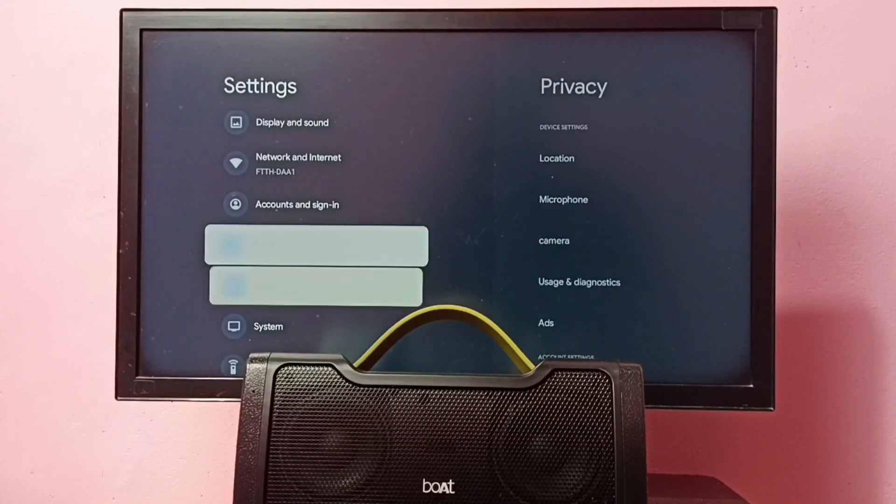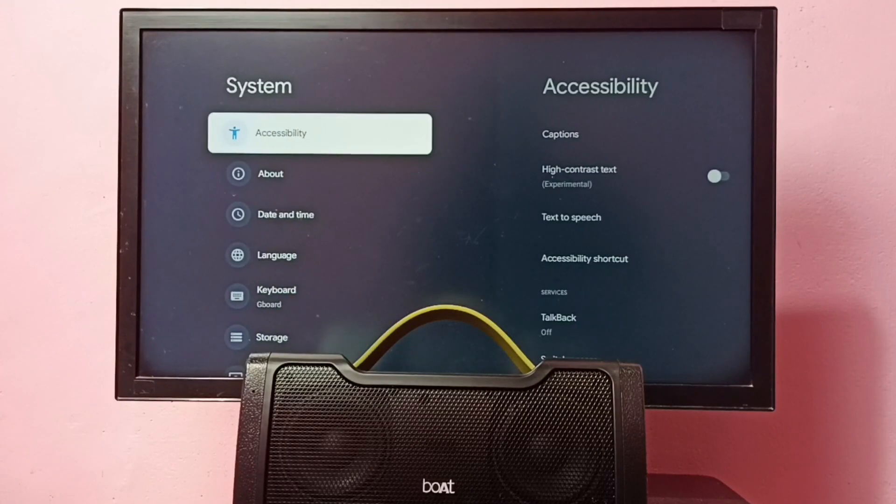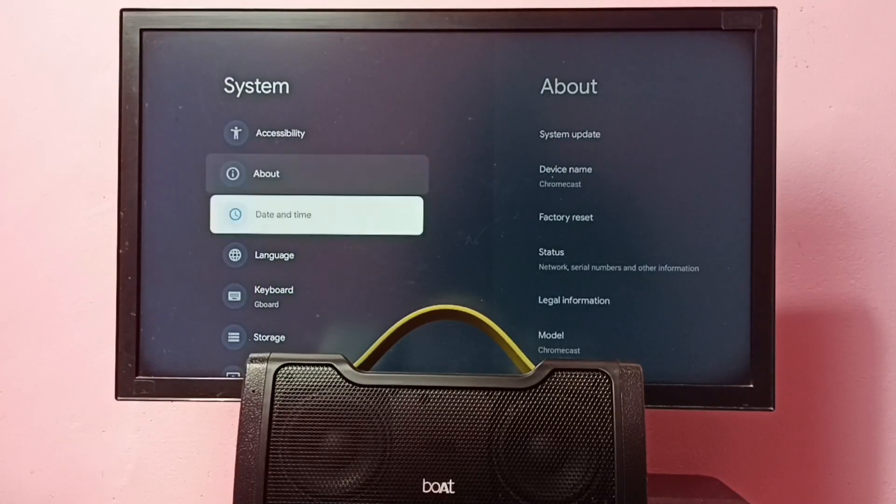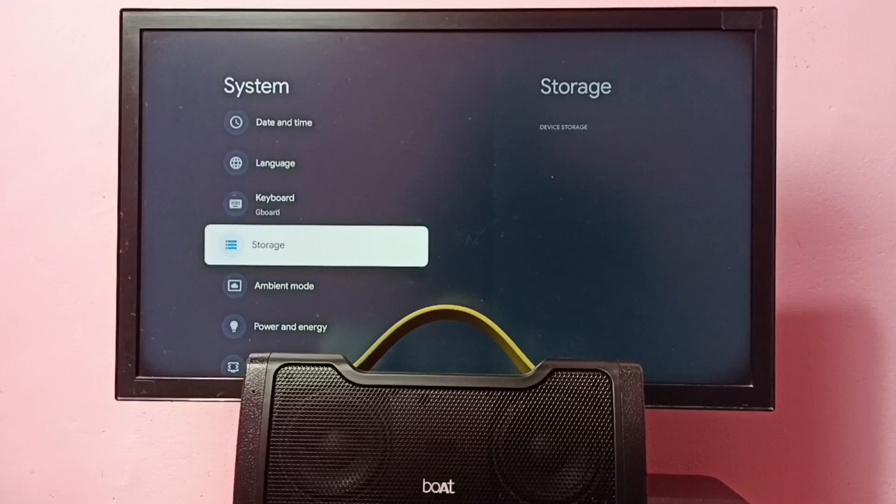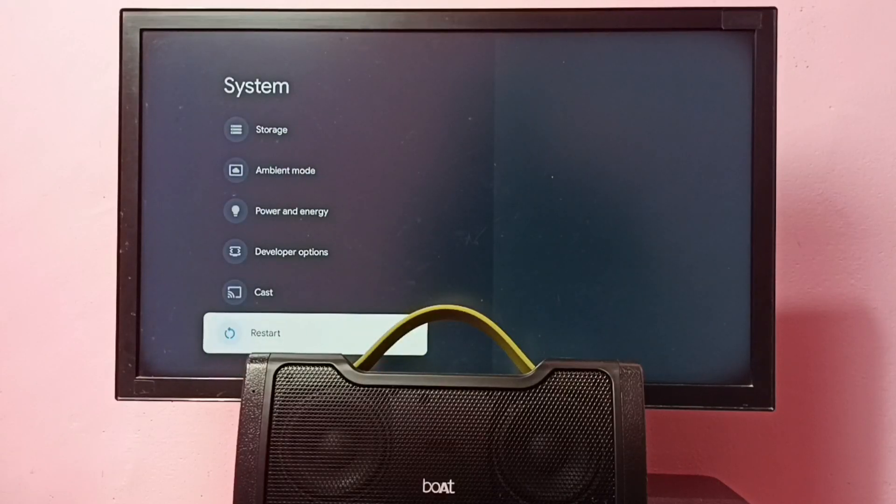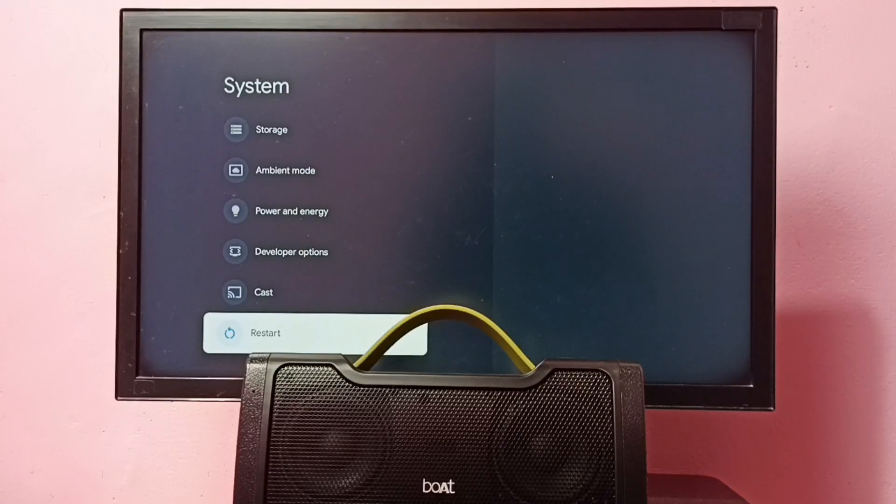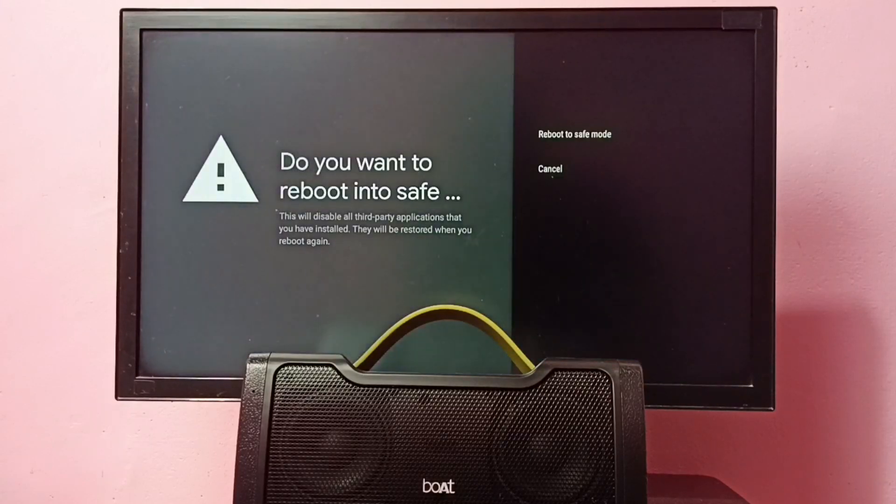Then go to system, then go down and select restart. On the restart, we need to press and hold the OK button on the remote.